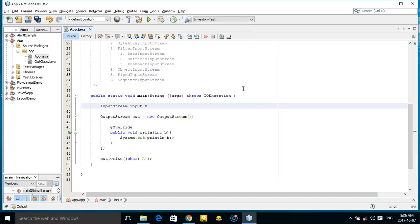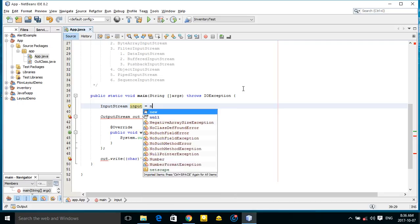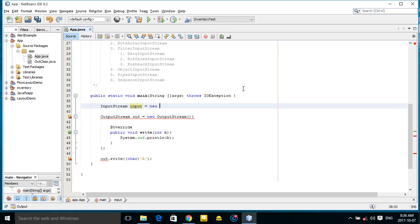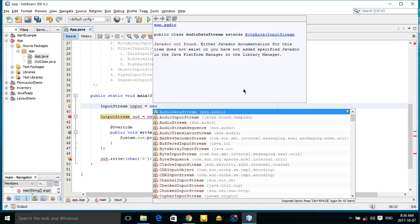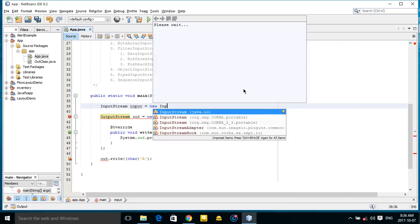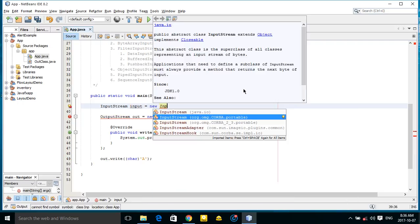Input stream is also an abstract class which is used to read data from a source. You cannot make an object for stream.